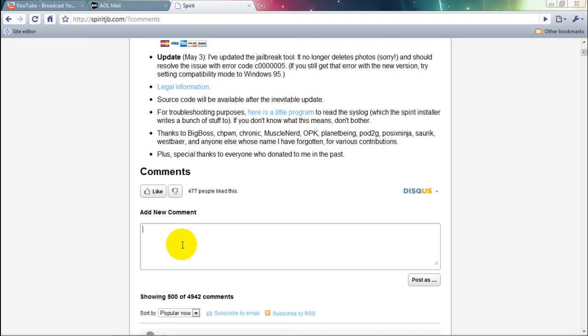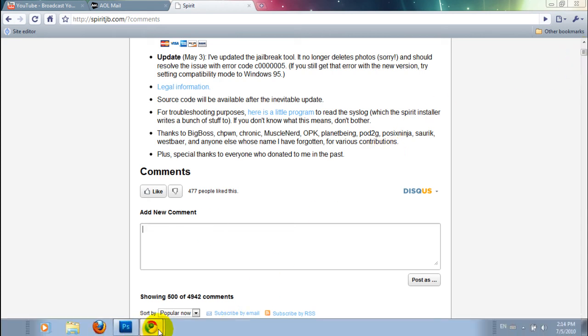But yeah, I'm so excited about this. It's going to be awesome. It's going to be the best thing since the 3.4.0 jailbreak. I don't know, I'm just super psyched about it.